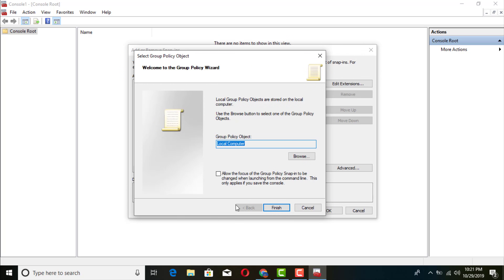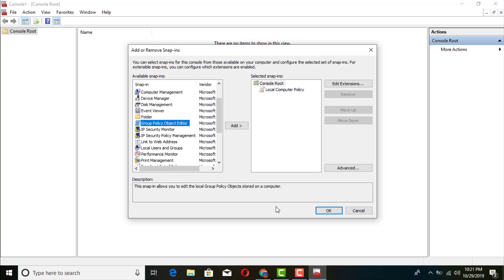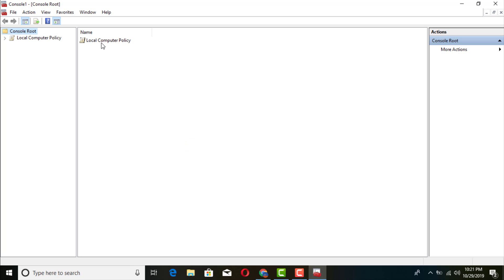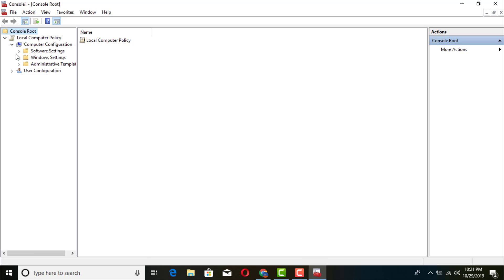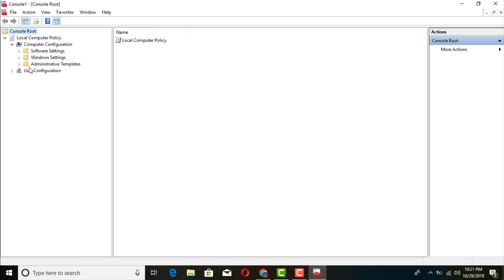Double-click on Group Policy Object Editor, then click OK. Once it's added, click that little down arrow to expand the tree and go to Computer Configuration.